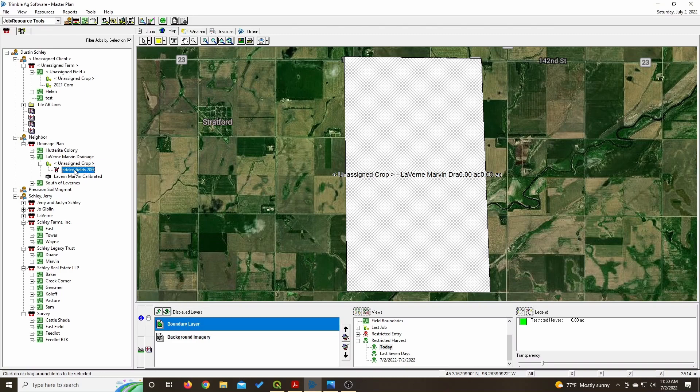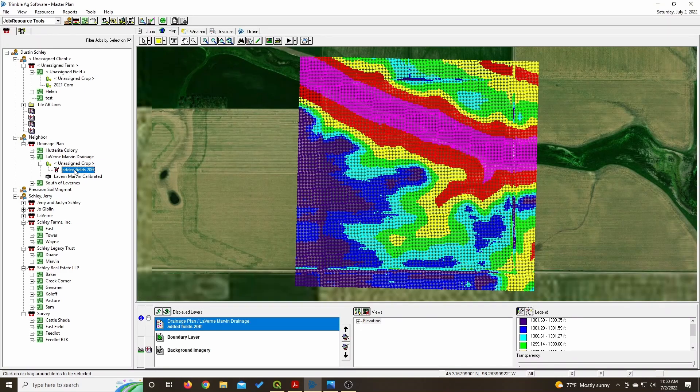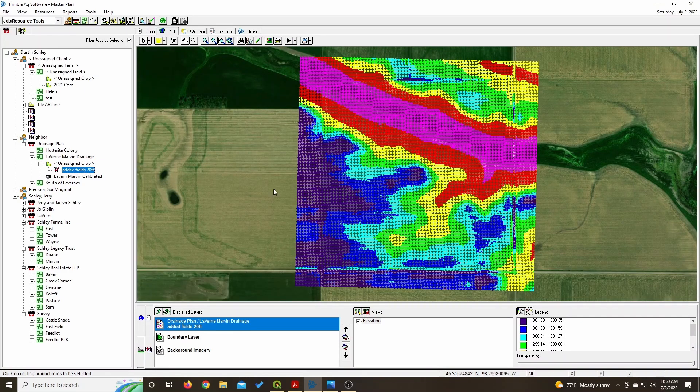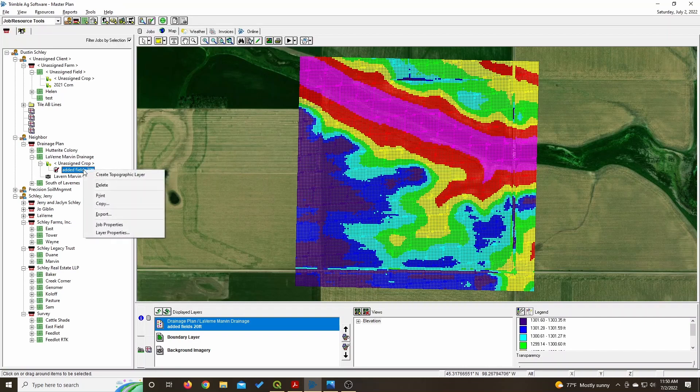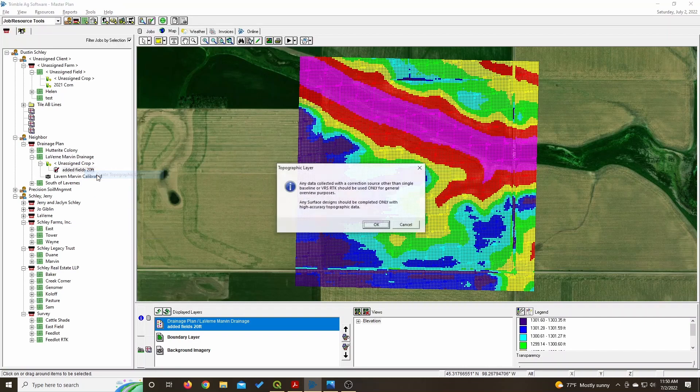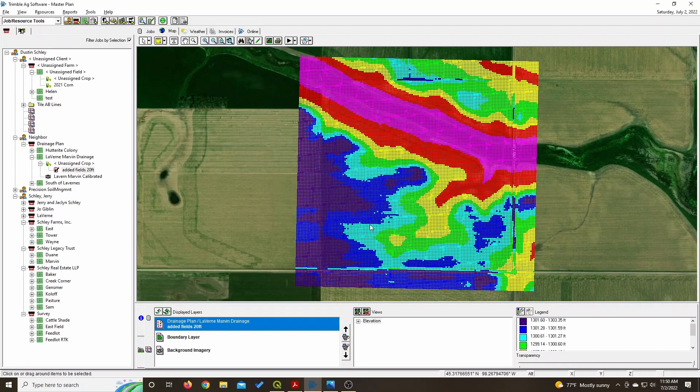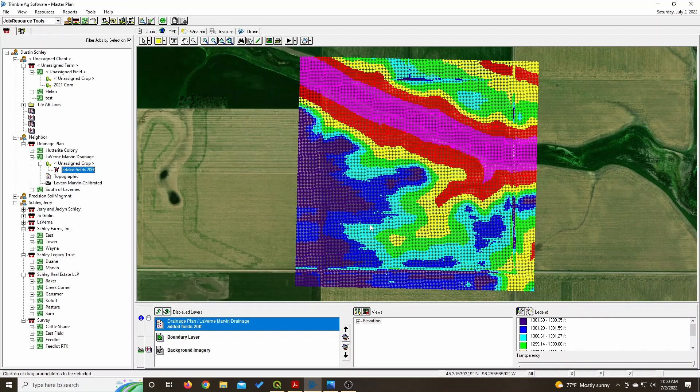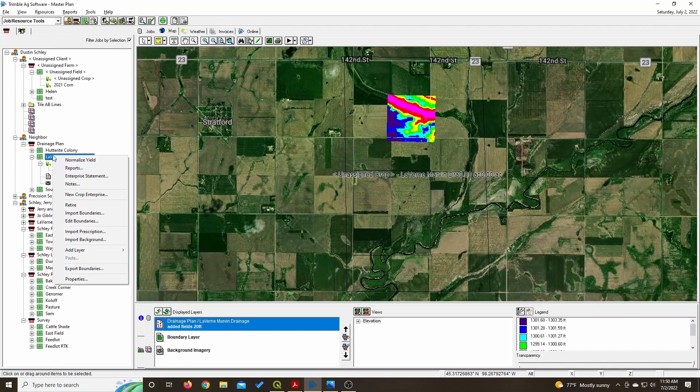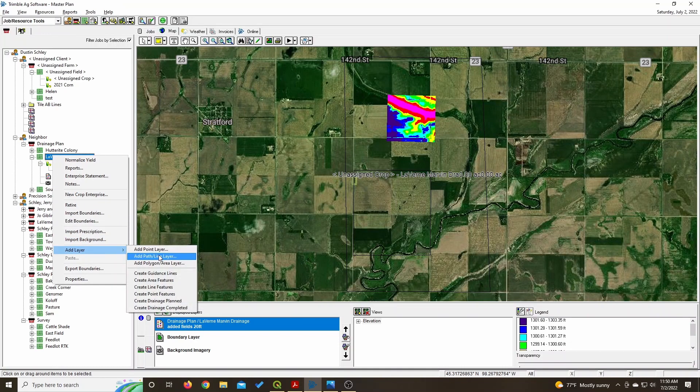If you look to the left, it's in my plan. I'll have to make a topographic layer. And here we go. Now I'm going to create a drainage plan.